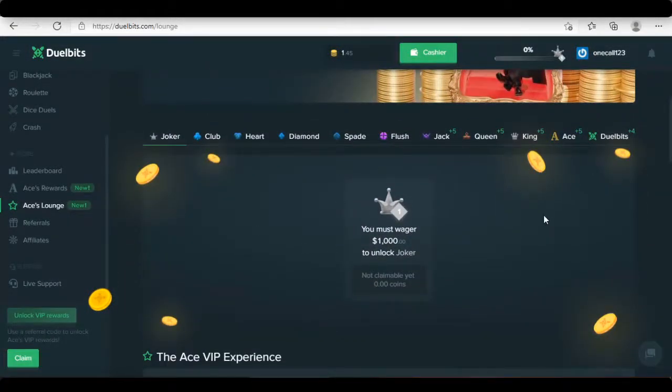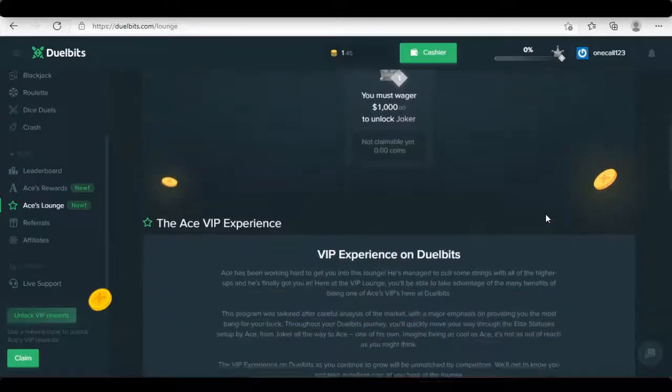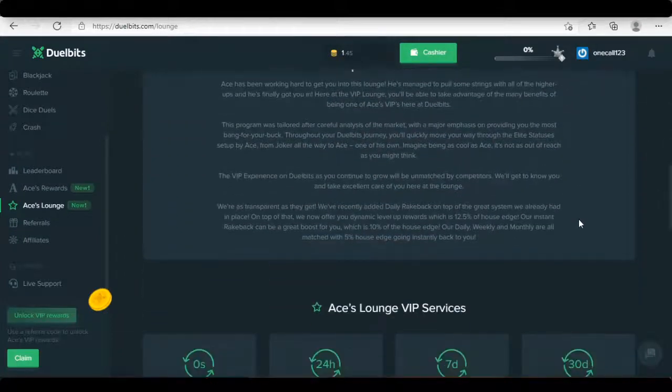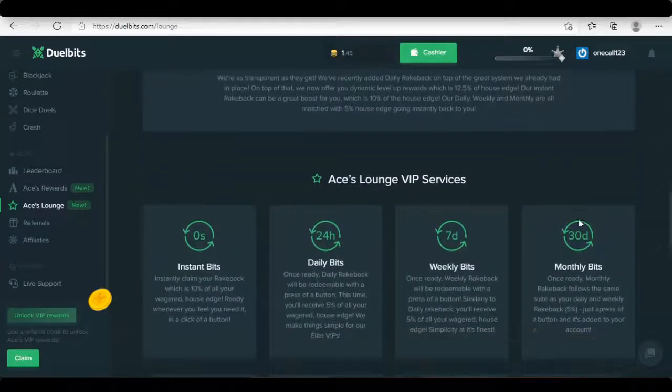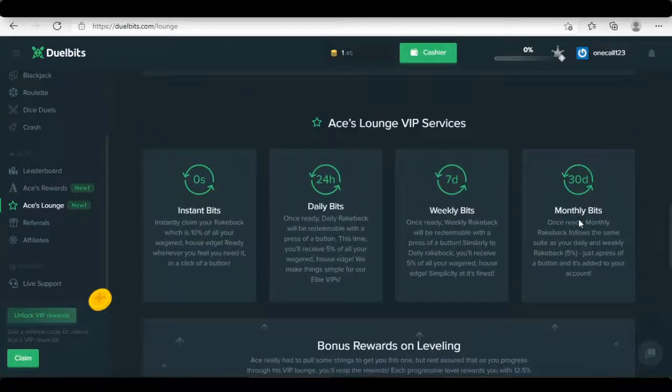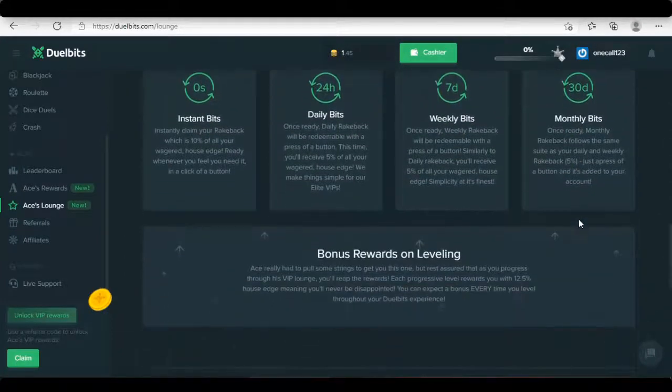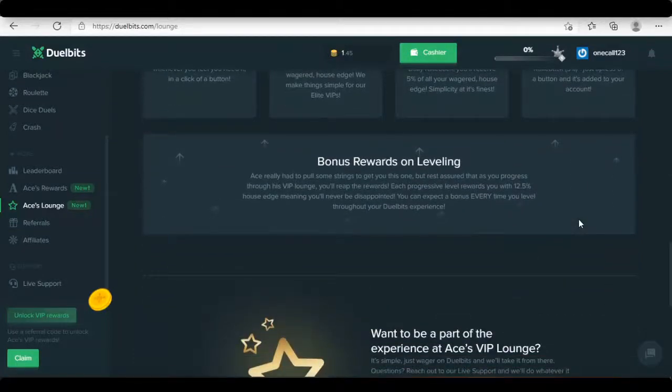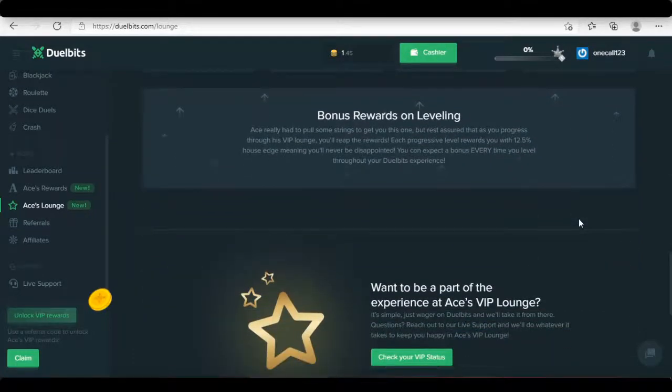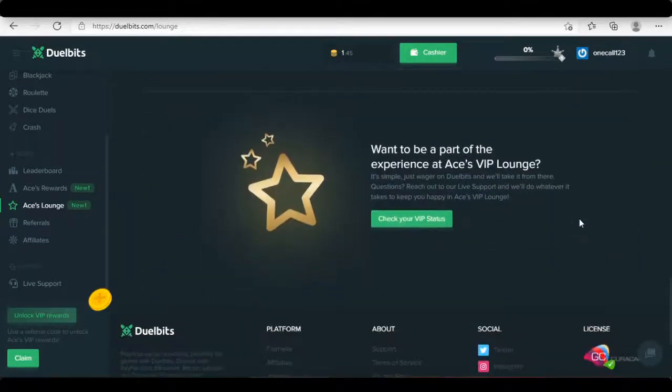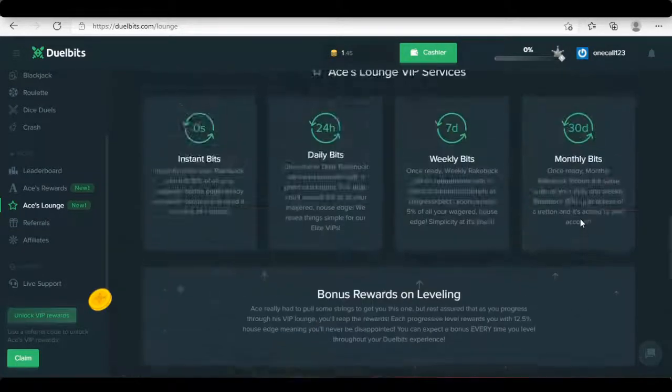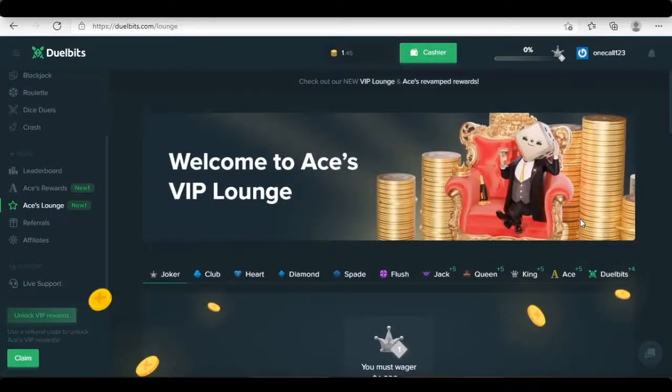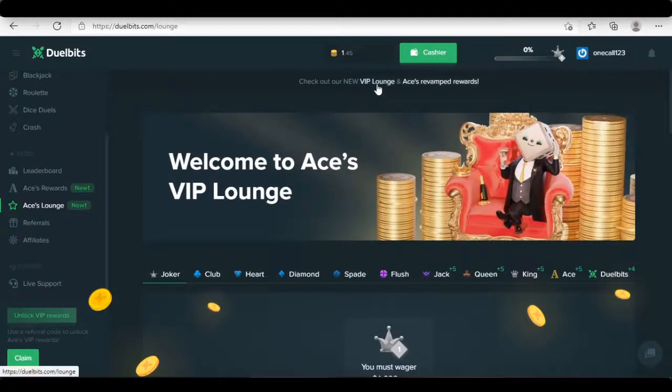I believe everything is explained on the Ace VIP launch page already. If it is still confusing for you, what I can tell you is that it's about a player leveling system. The more you wager, the higher your VIP level and the higher rewards you may get.